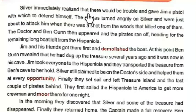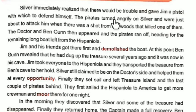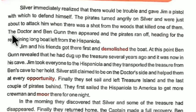Silver immediately realized there would be trouble and secretly gave Jim a pistol to defend himself. The pirates turned angrily on Silver, suspecting he had taken the treasure, and were just about to attack him when there was a shot from the woods that killed one of them. The doctor and Ben Gunn then appeared from the bushes and the pirates ran off from the situation.